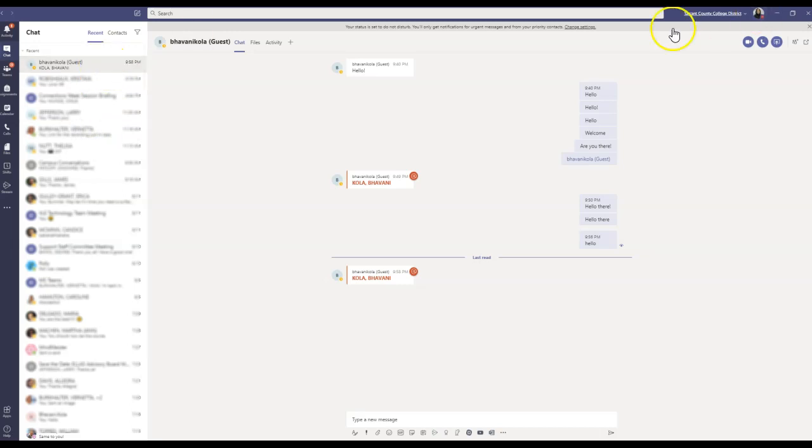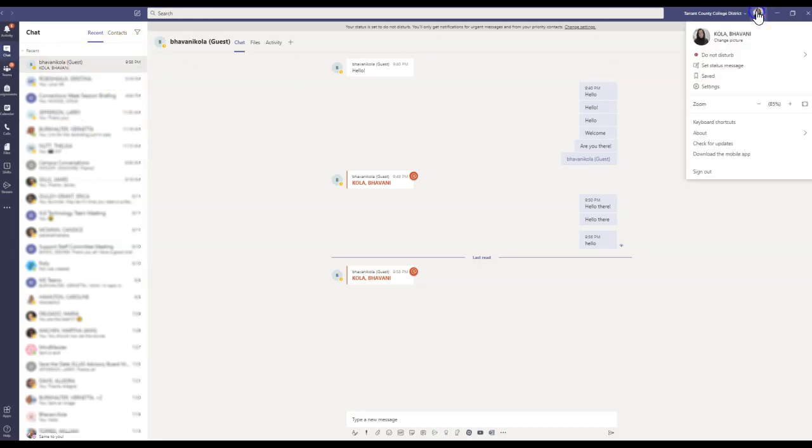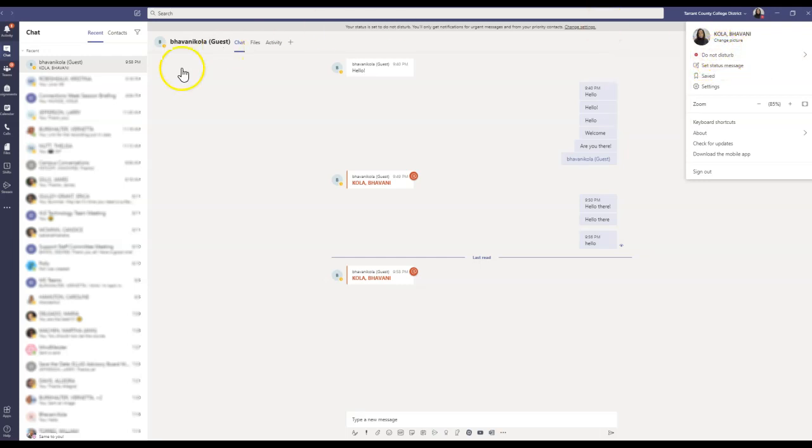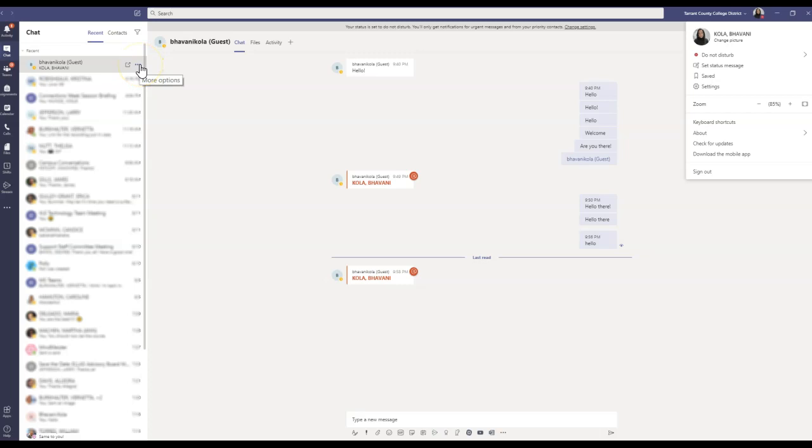So the one way is to go right here and change your status to Do Not Disturb. And the other way is to go into your chat so you don't want to be disturbed and mute that chat notification if that's what you want to do.